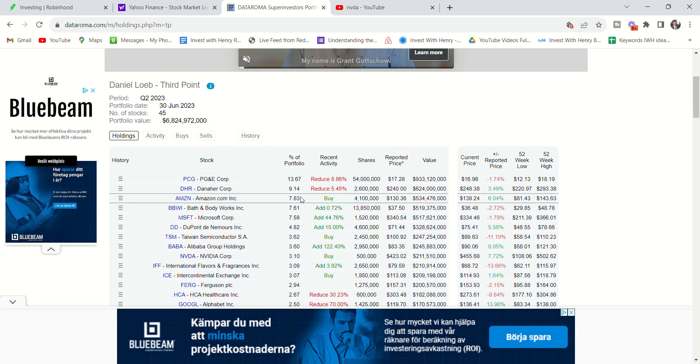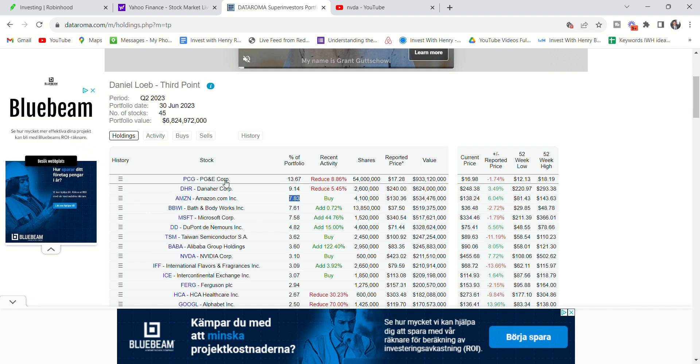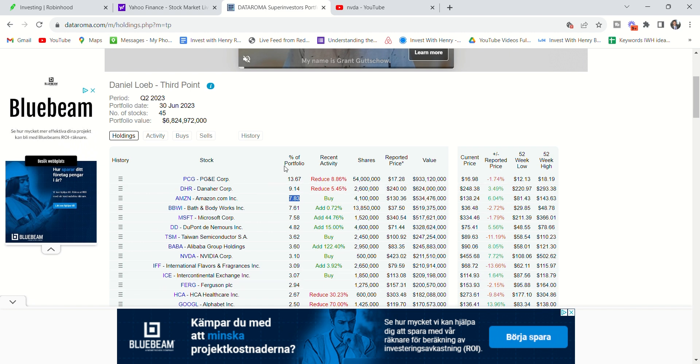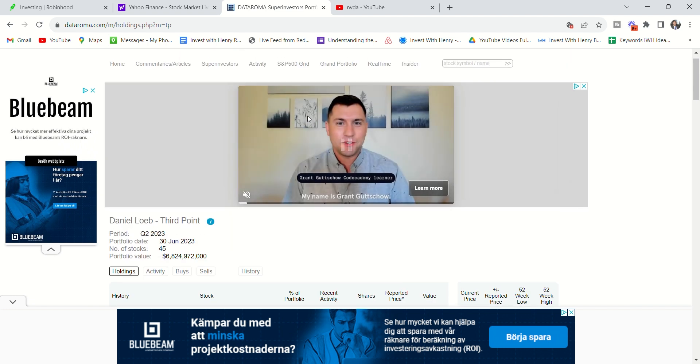He only has Amazon at 7.83%. The reason why these investors don't put all their money in technology, which is the most obvious play, is because if they did, who's going to pay them 2 and 20? Who literally wants to pay 2% and 20% if they're just putting all their money in ETFs or into the biggest cap tech companies? That's too obvious.